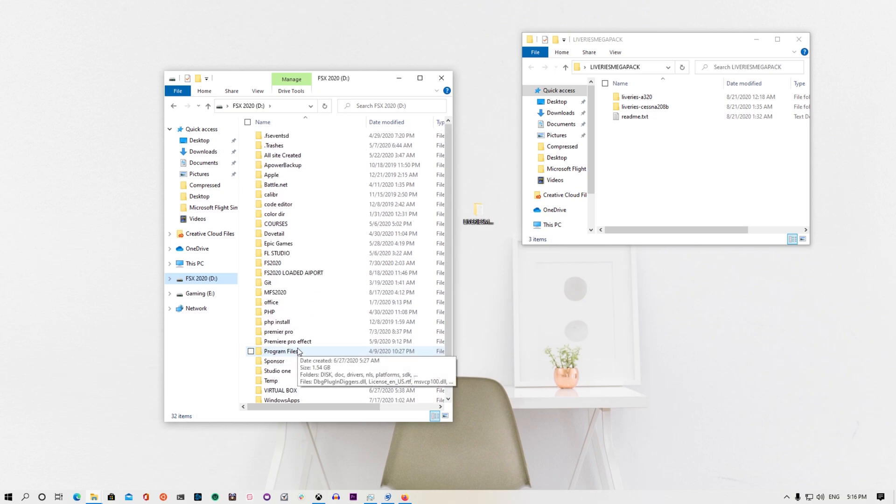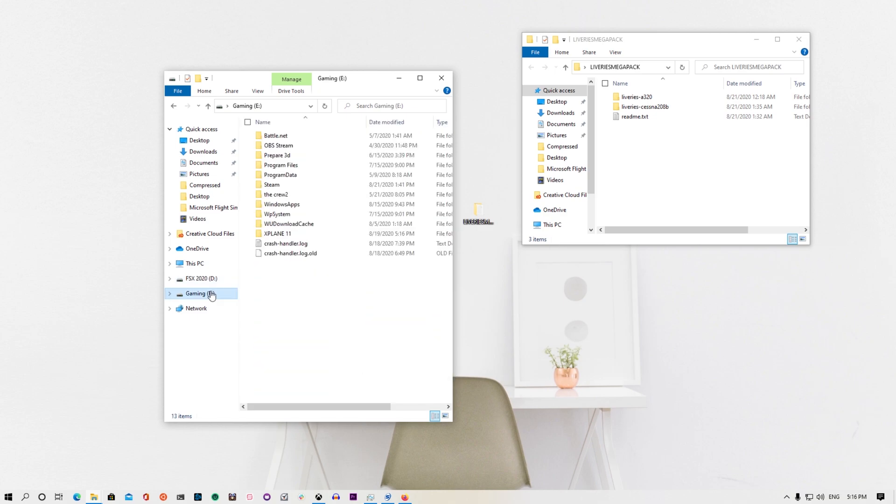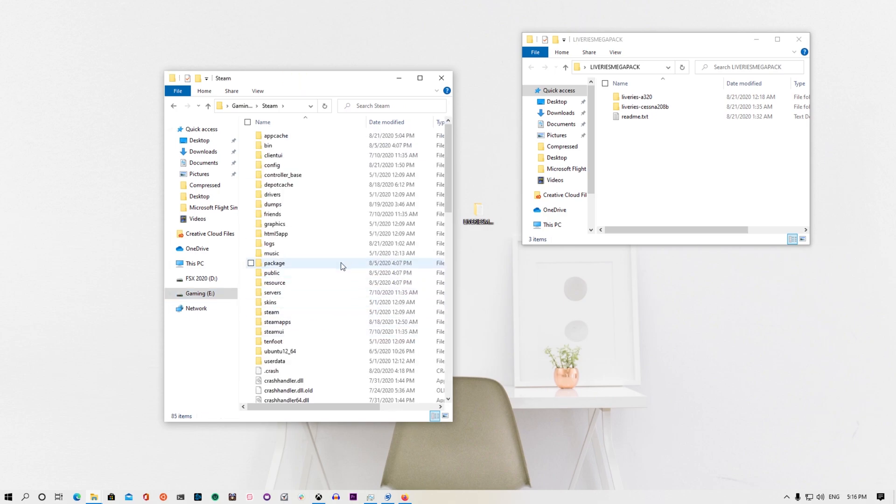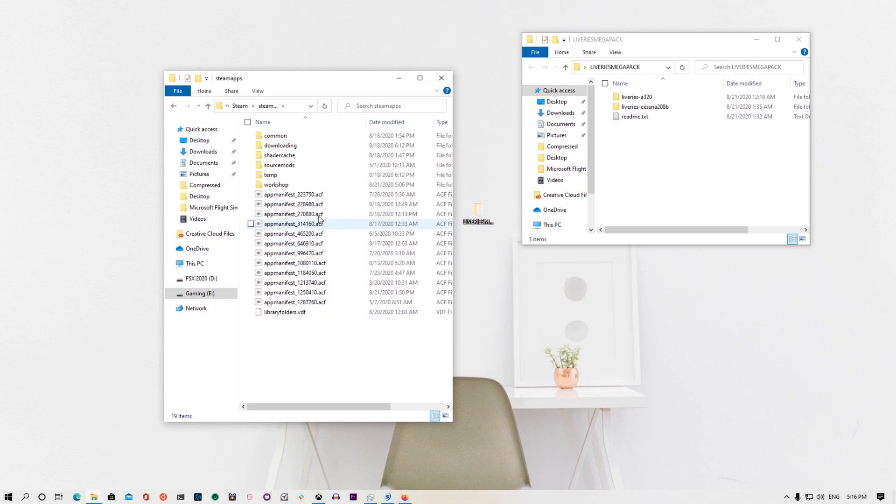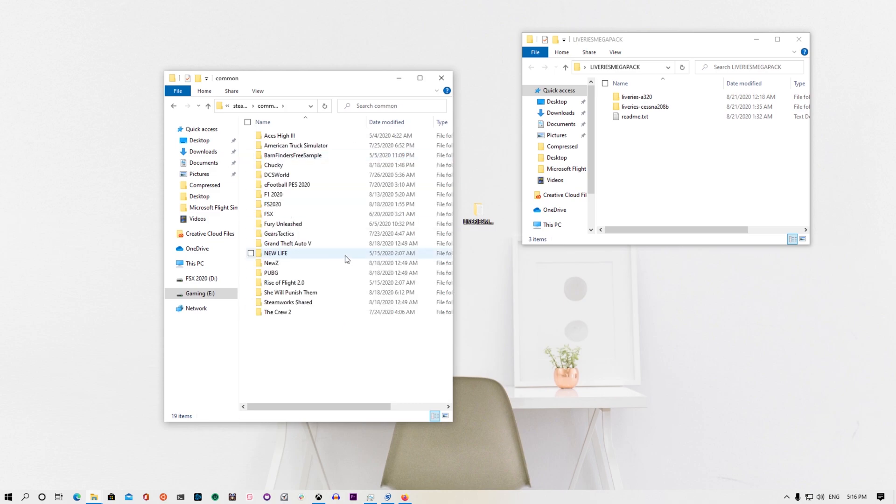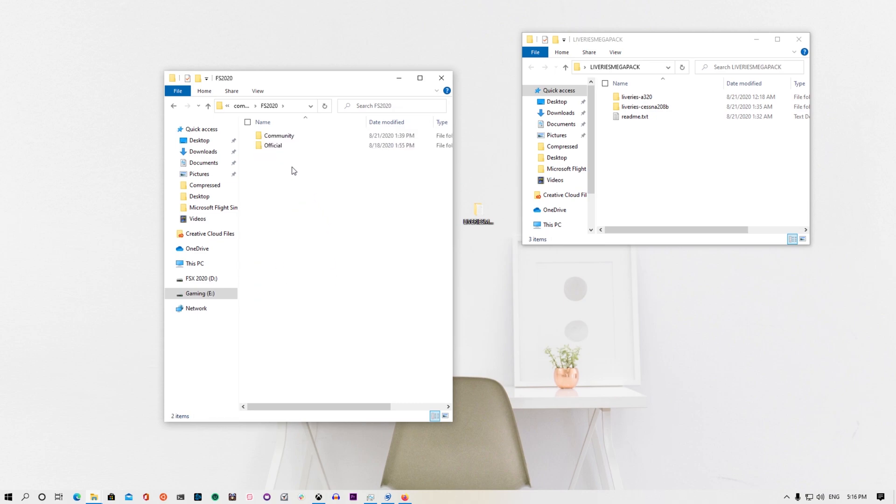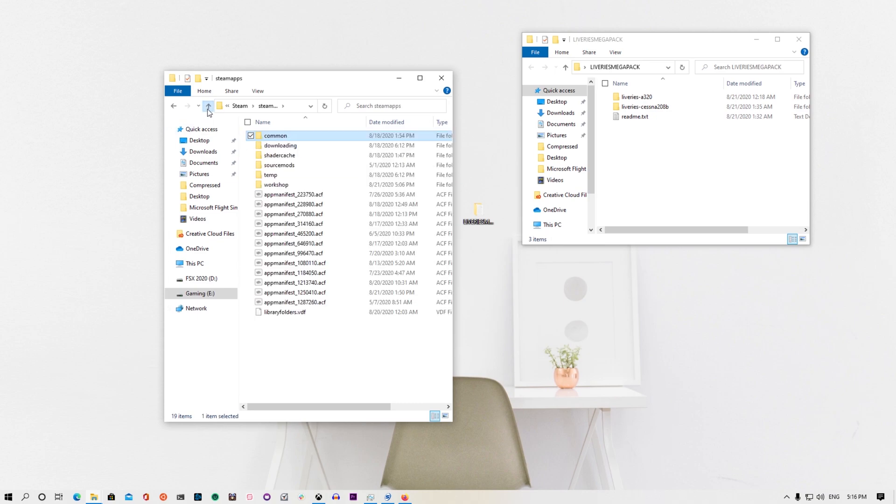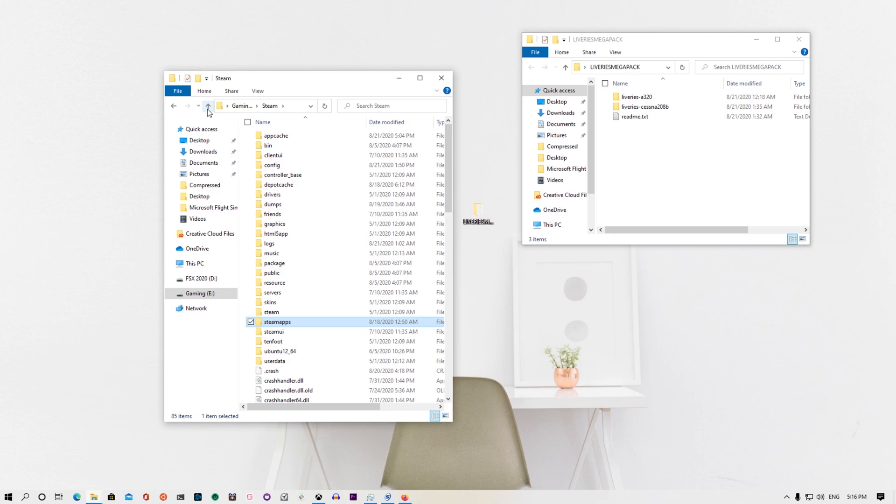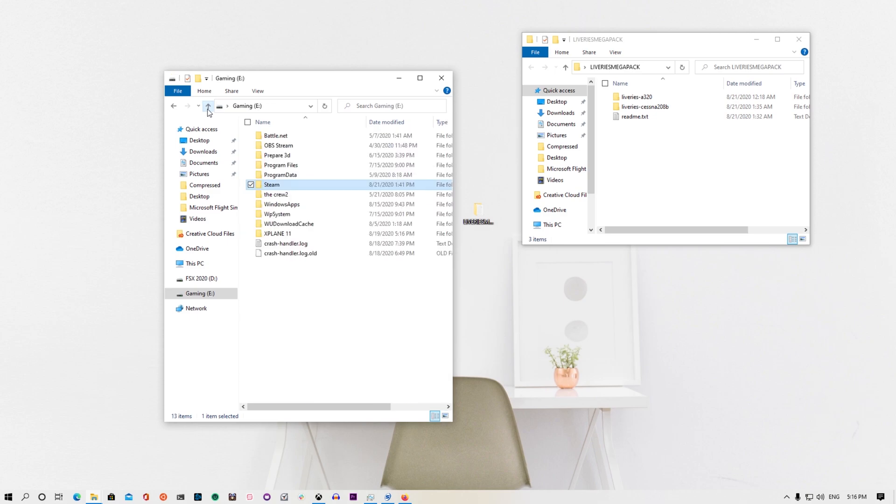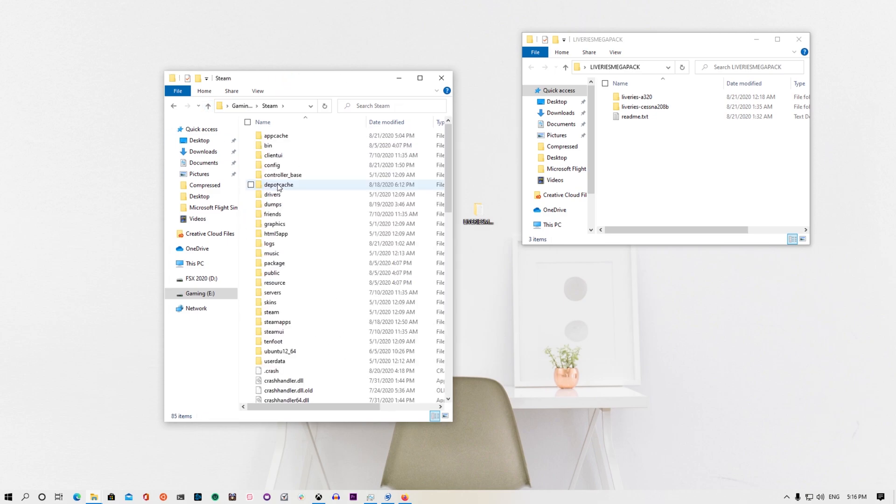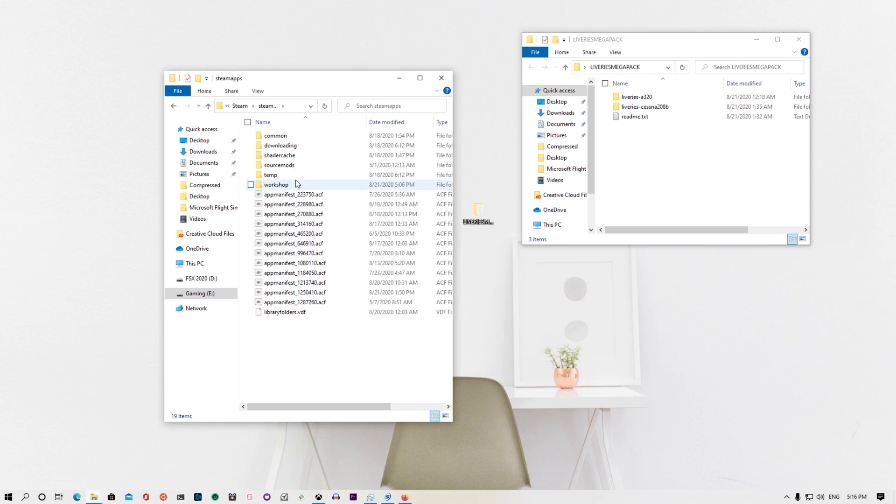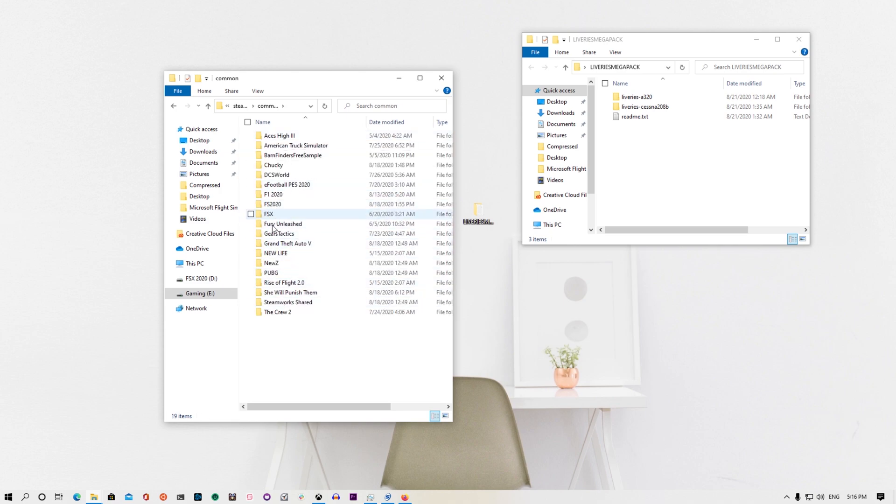I think it's here. Yeah, my Steam is here. I will open my Steam first, then I will go to Steam Apps, then you go to Common and you find FS 2020 right here. So I will do it again. If you install from Steam, you will go Steam, right, Steam Apps, Common, then you find the game that you have. For this example, it's FS 2020 Community.